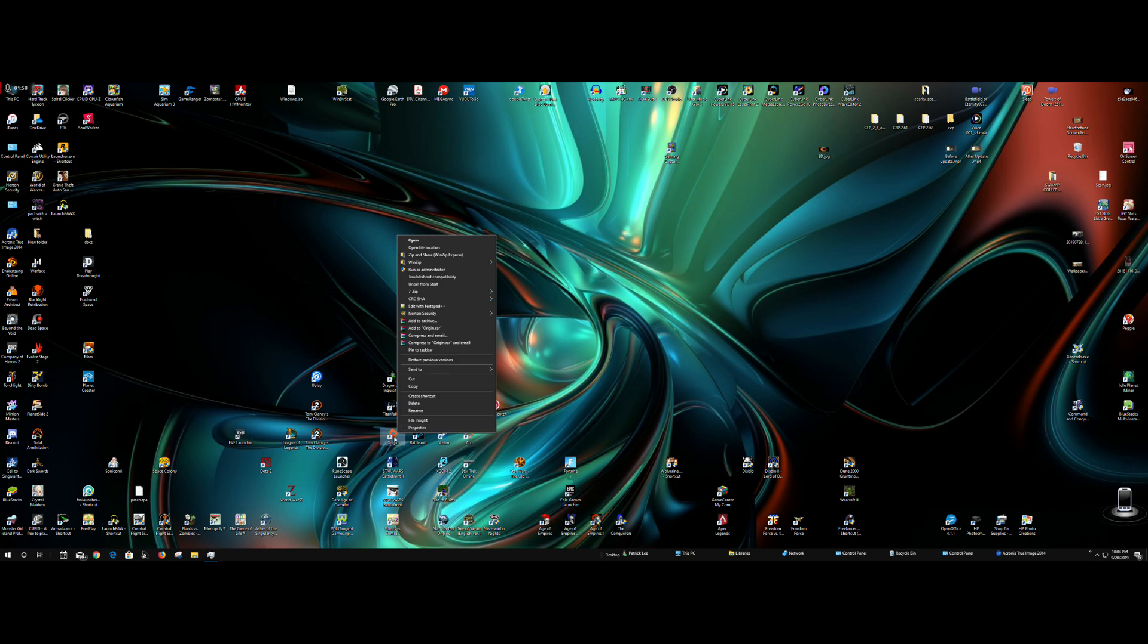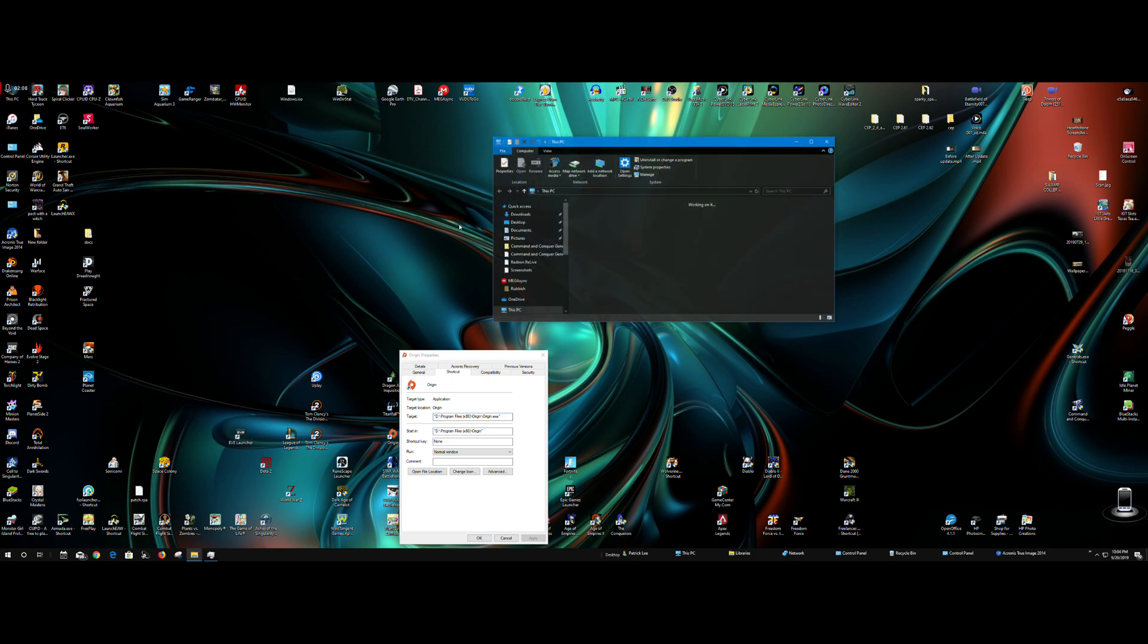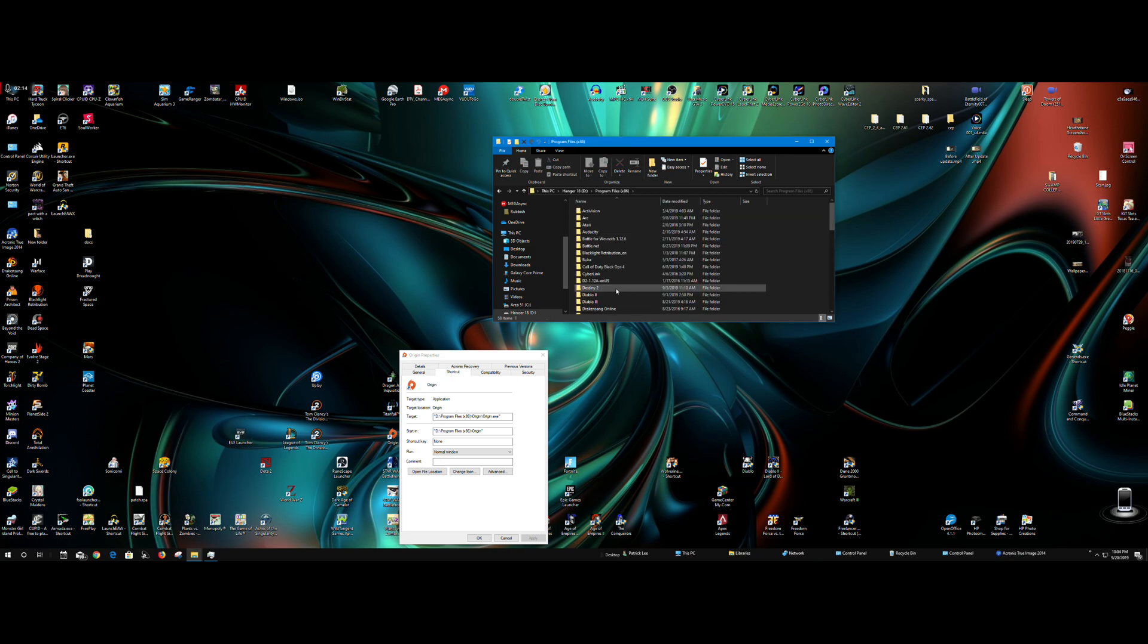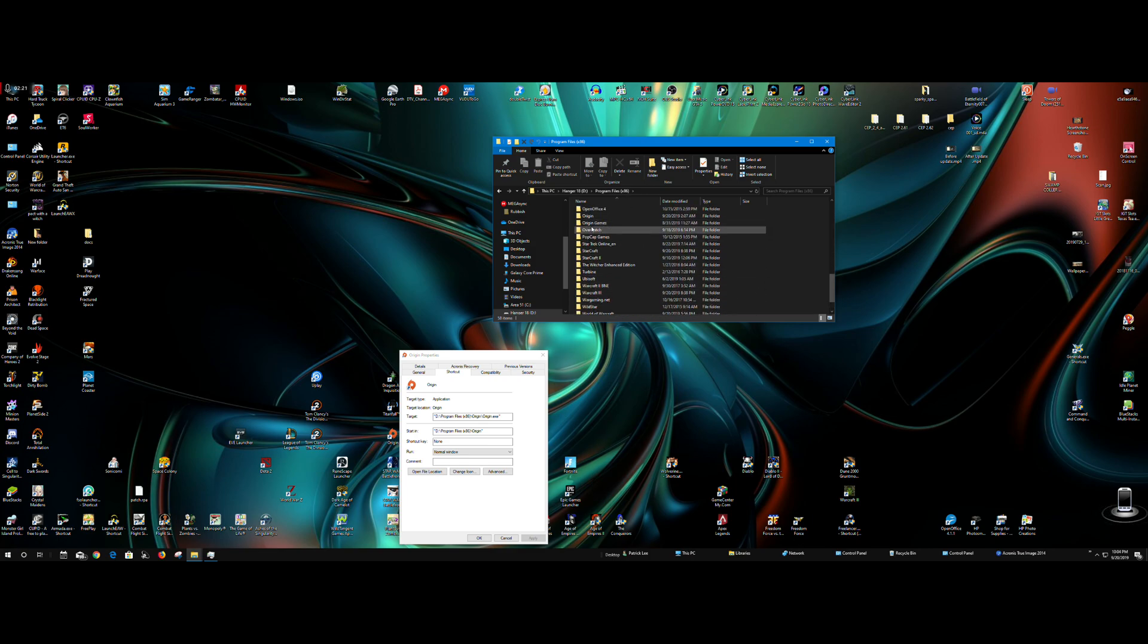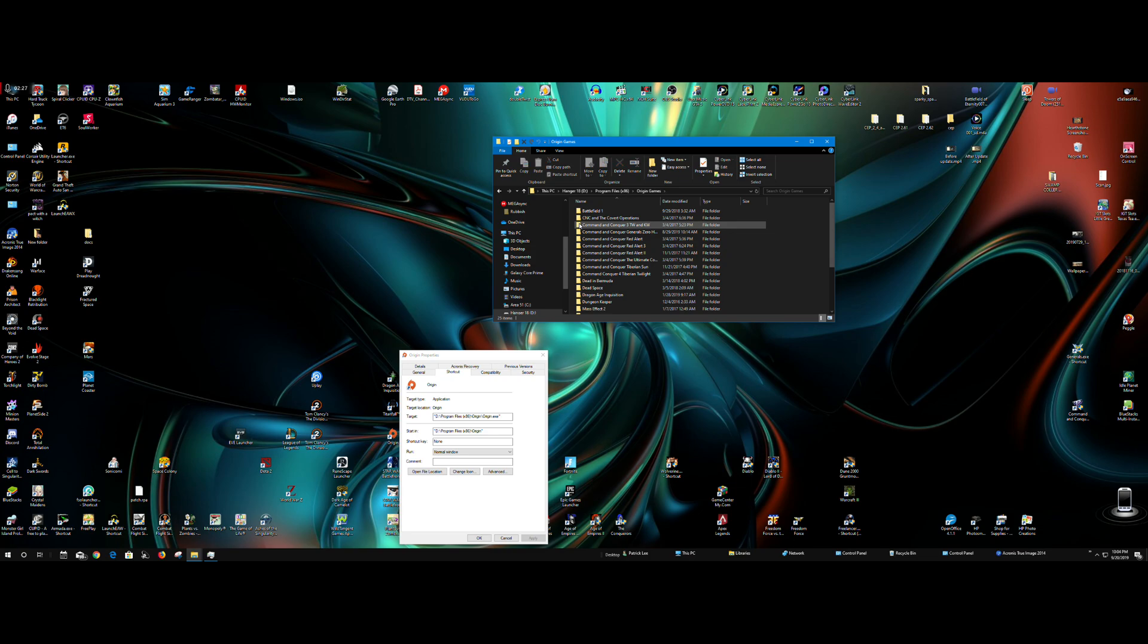So you go to Origin, right click on Properties, and this will give you the target destination. This is where we want to go, where Origin is installed on your computer. And we'll follow that through My PC. We'll go to the hard drive. We want to go to Programs x86. We want to scroll down to Origin, and there we go. So we have the web client browser right there, and then we have the games inside the browser. We want to click on Origin Games.